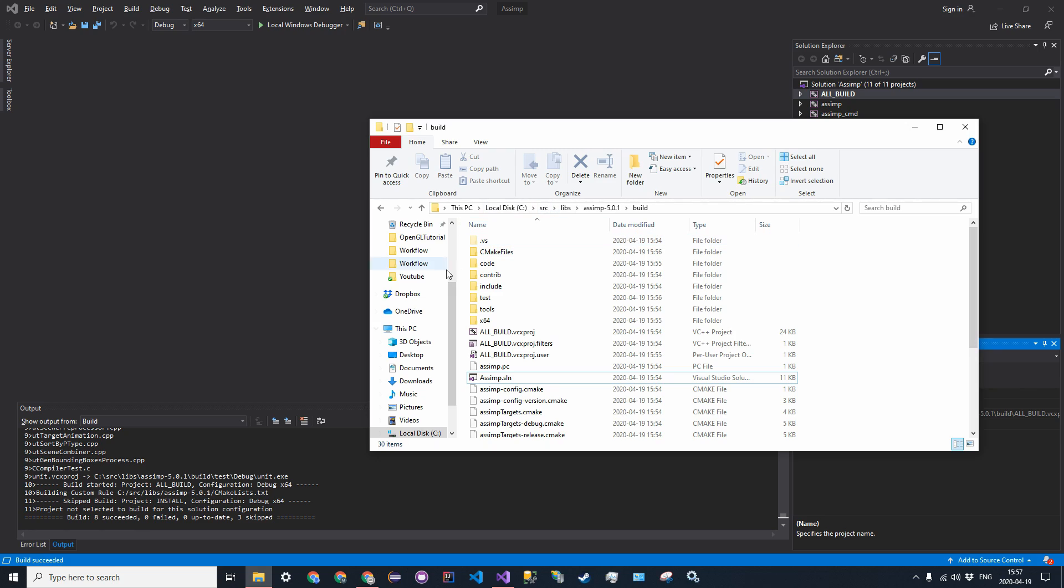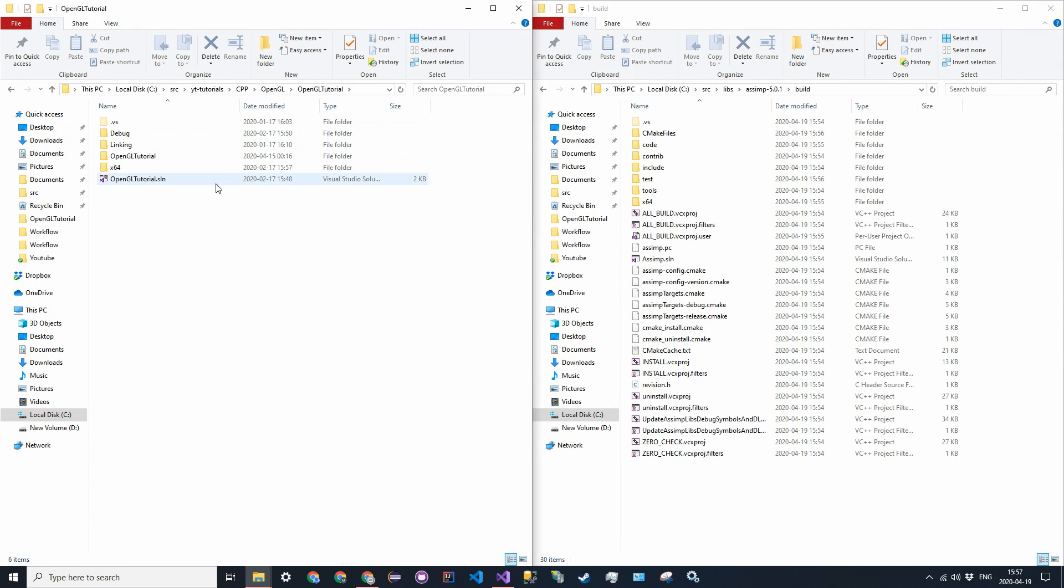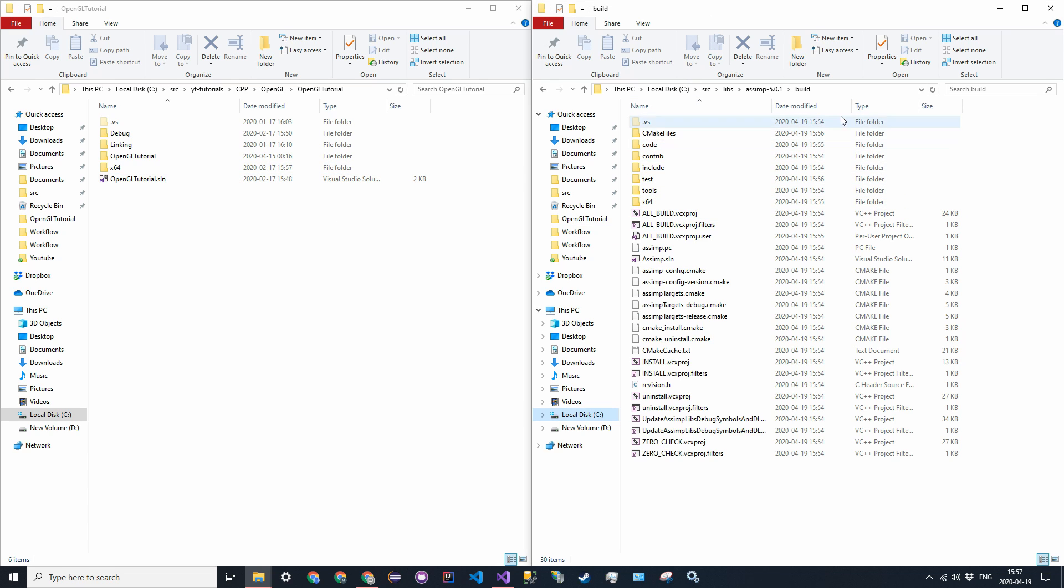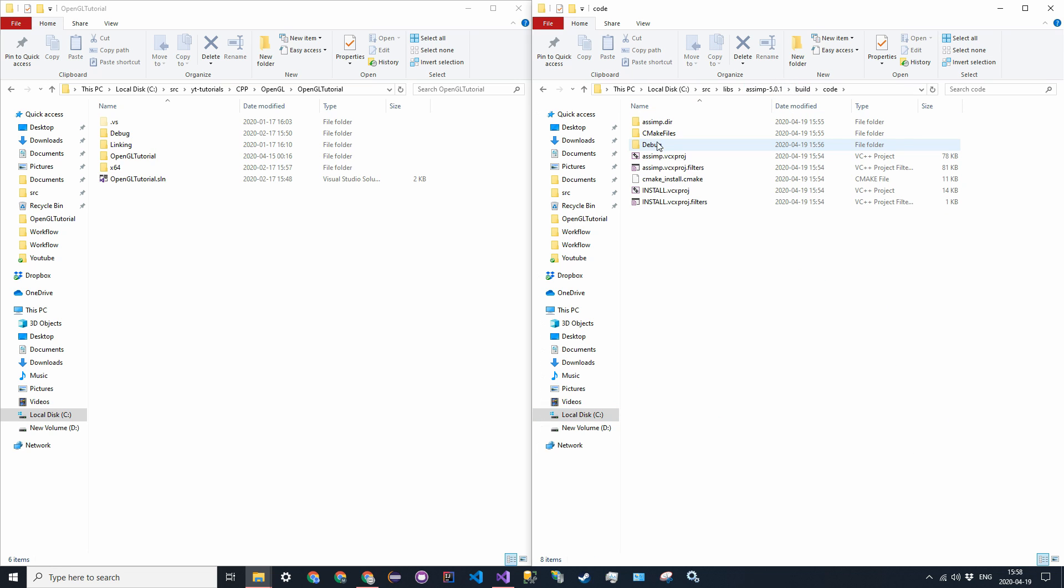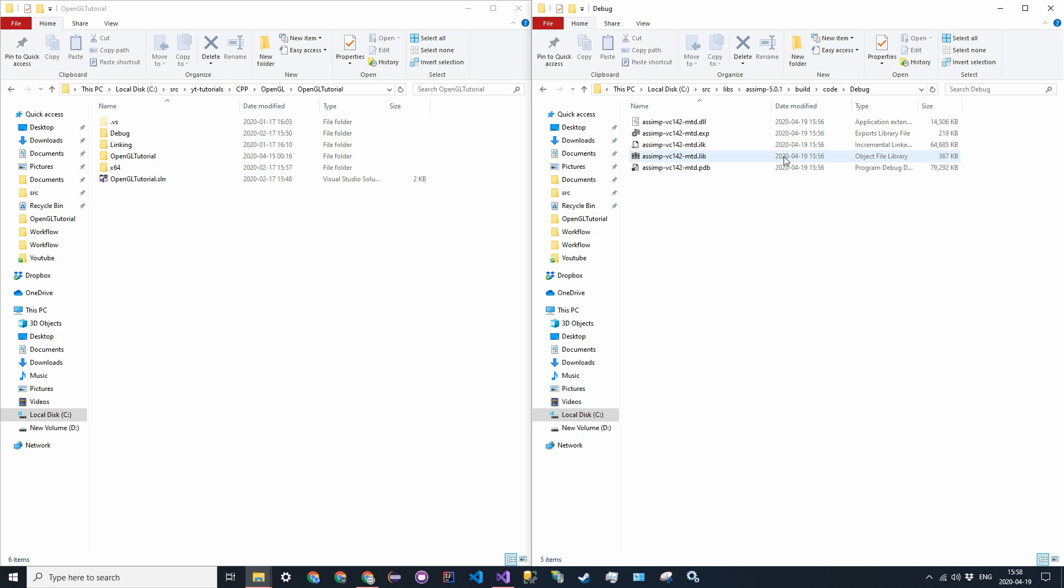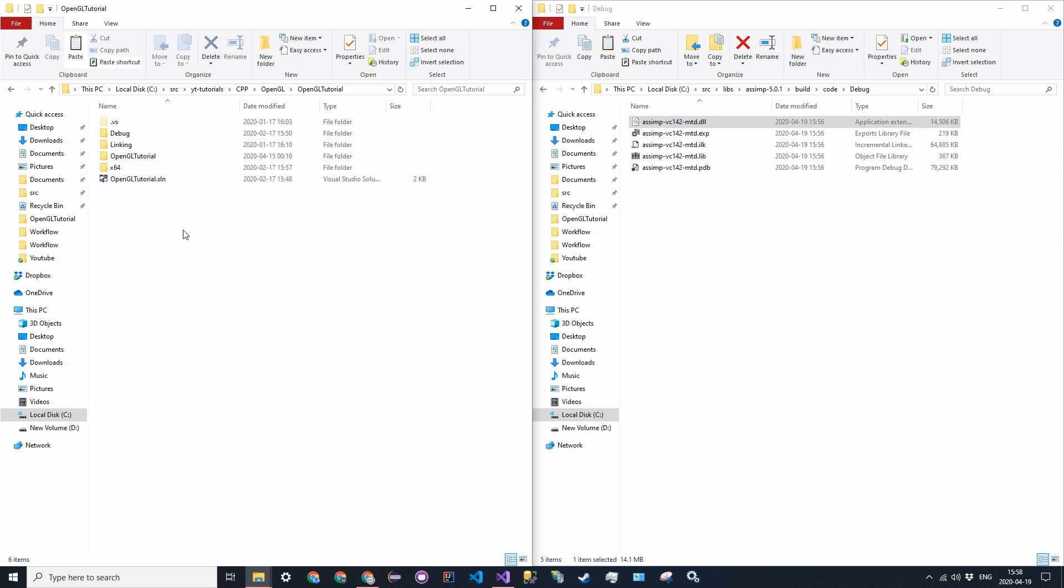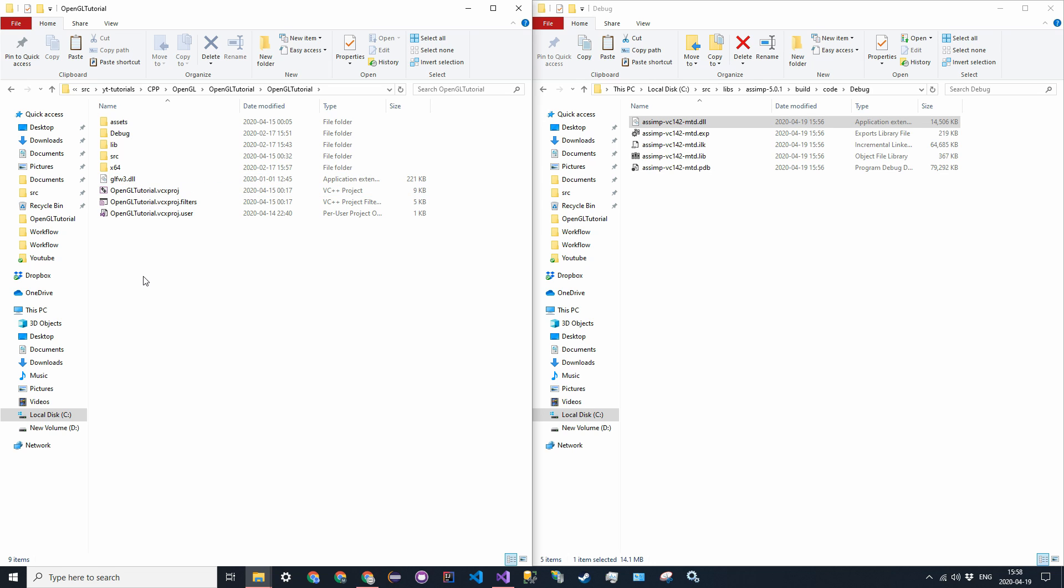So right now, go ahead and find your OpenGL project. Go to the directory where the solution file is, and then now back in the library in the build folder, we're going to go ahead and find the DLL and the .lib files. So it's going to be in build, so the build folder, slash code, slash debug, or if you did release, it will be in code slash release. Now go ahead and take the DLL file and copy it, and then back in your project directory, go to where you installed GLFW3 and paste it in with that.